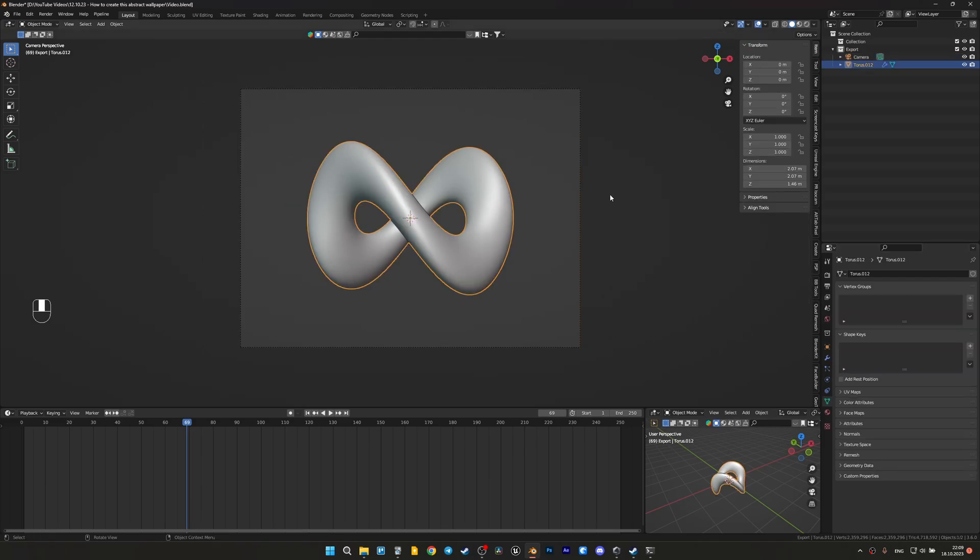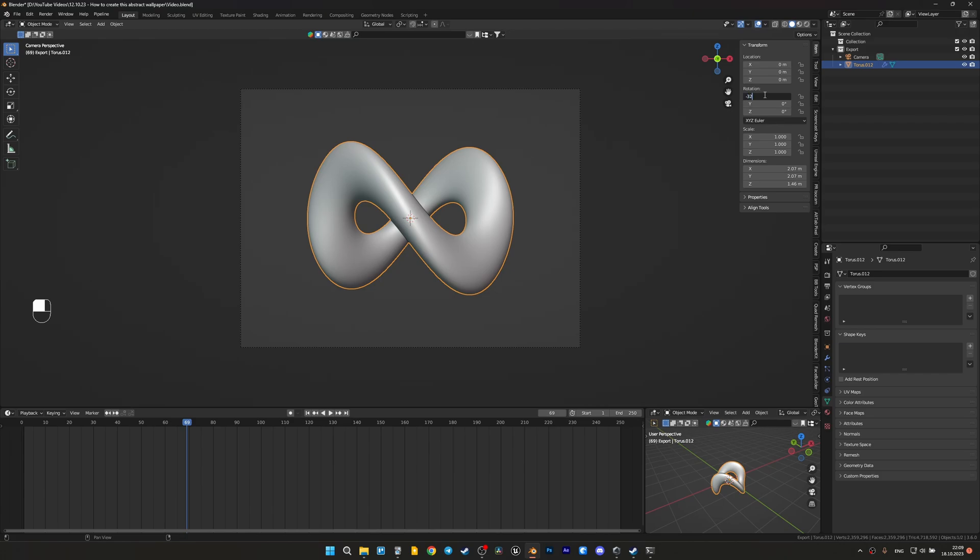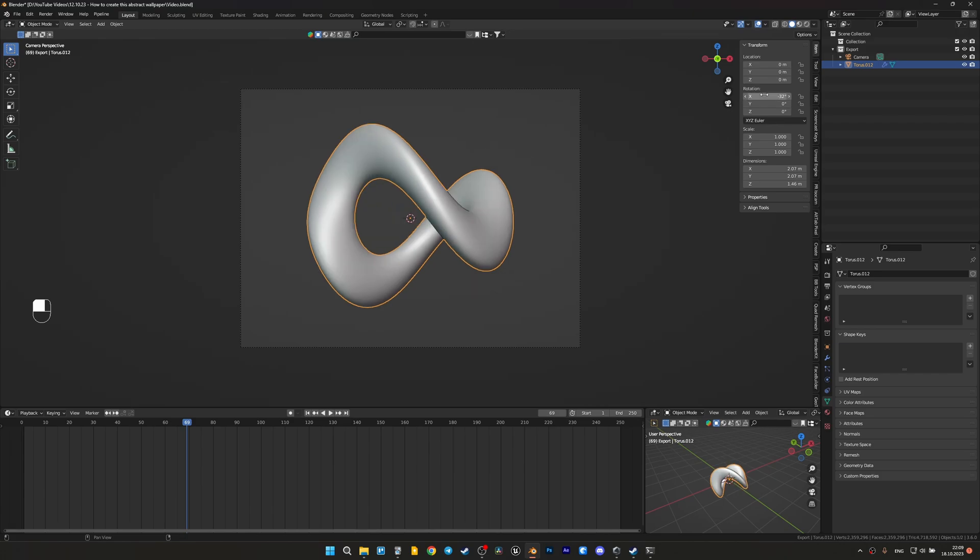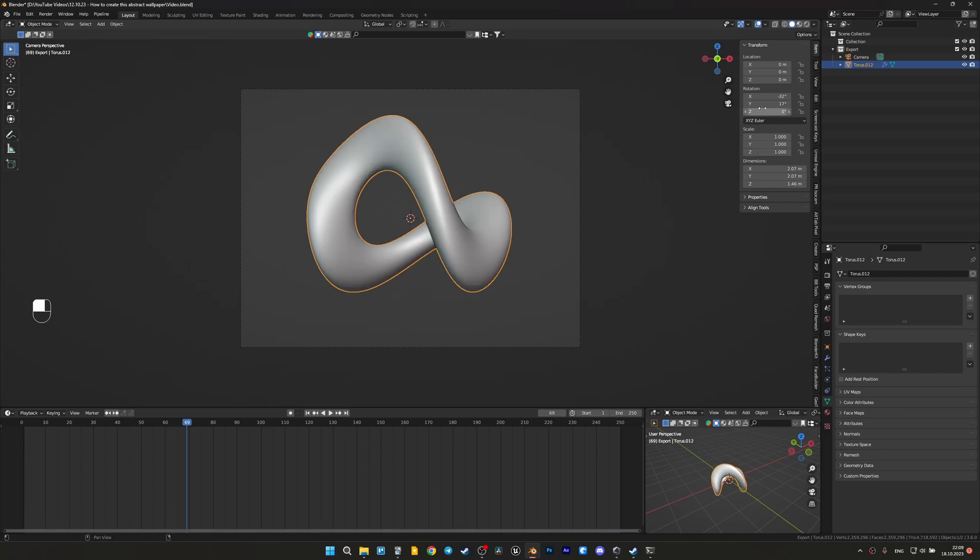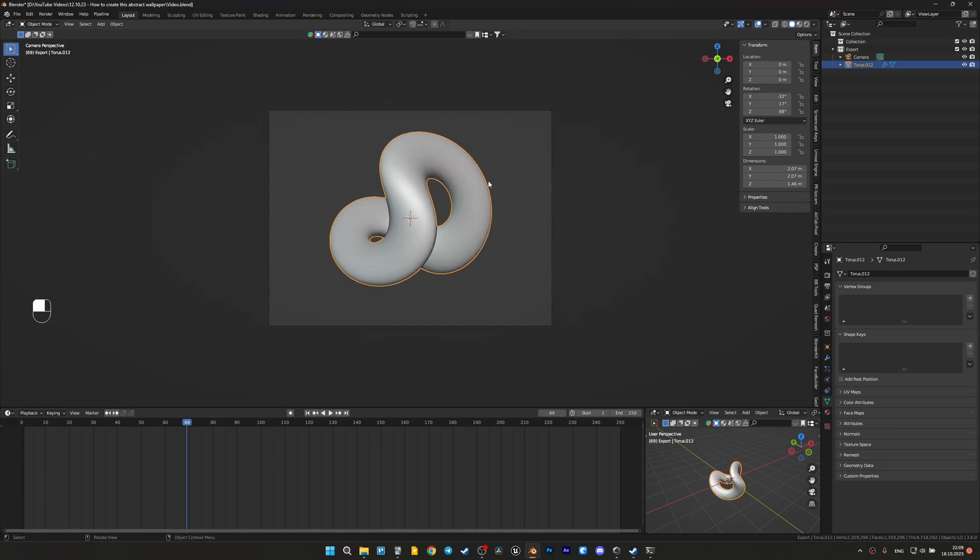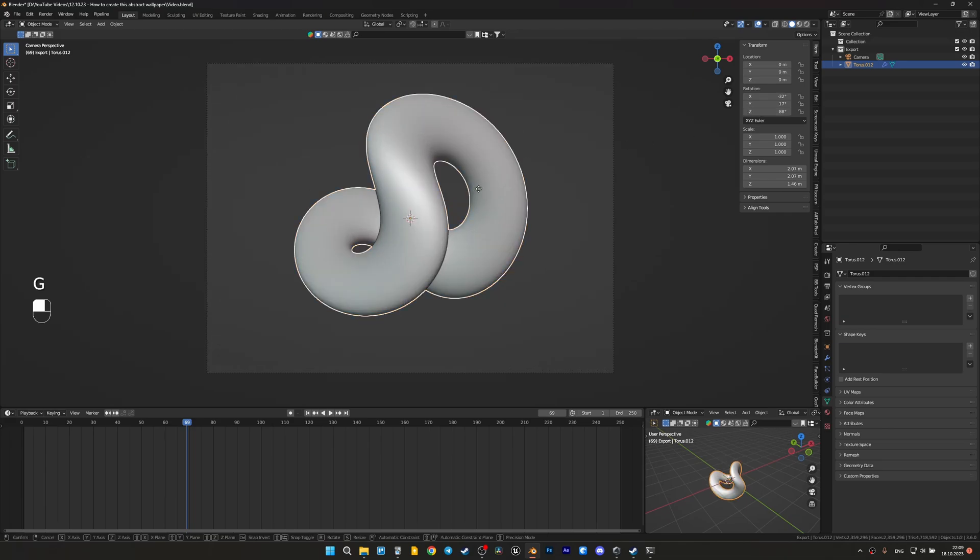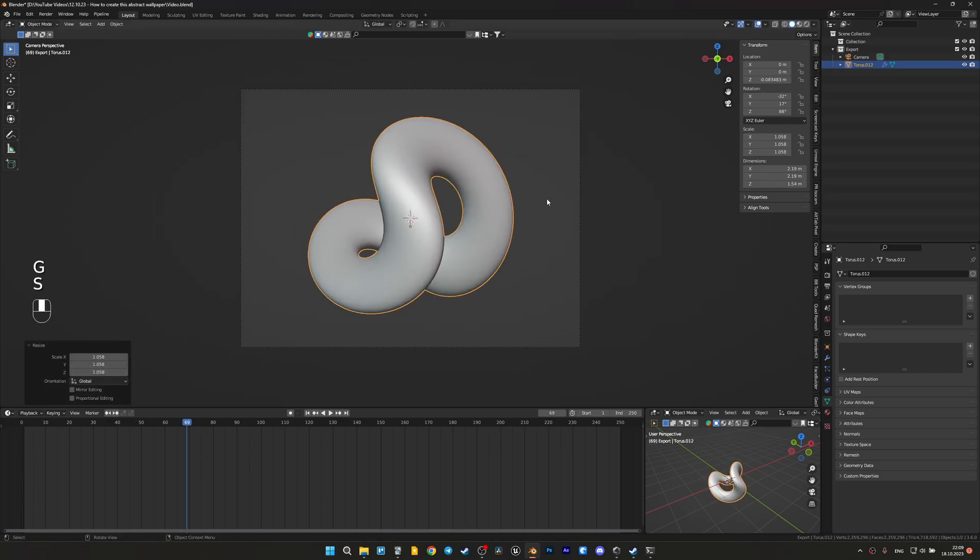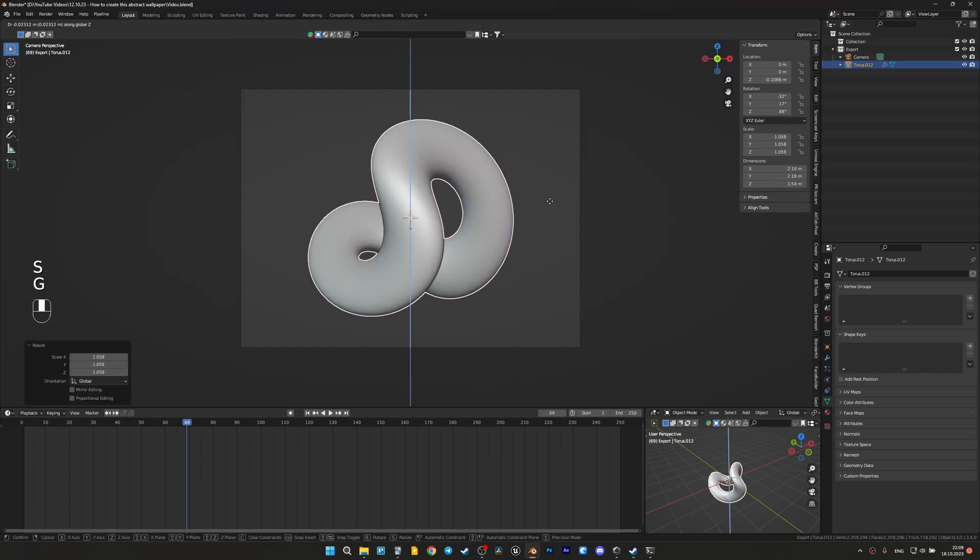Now we need to find a nice way to place the object in the camera. You can do any rotation you like, but for me I'll set probably minus 32 on the X axis, 17 on the Y, and I think 88 will be great on the Z axis, and place everything in the center.